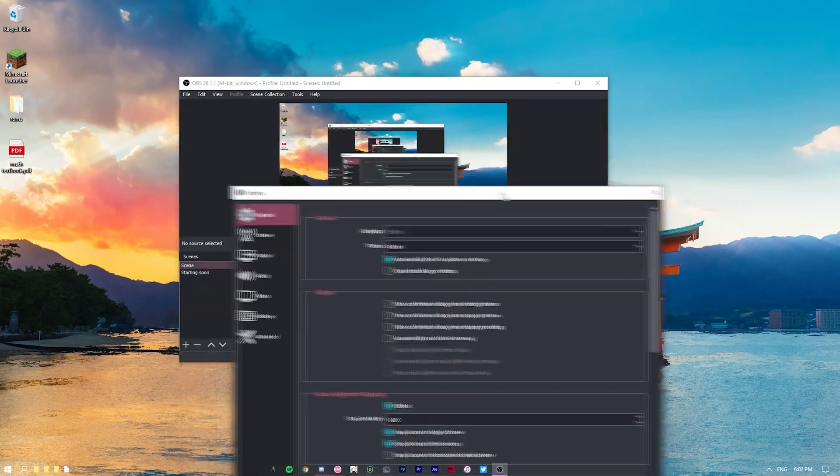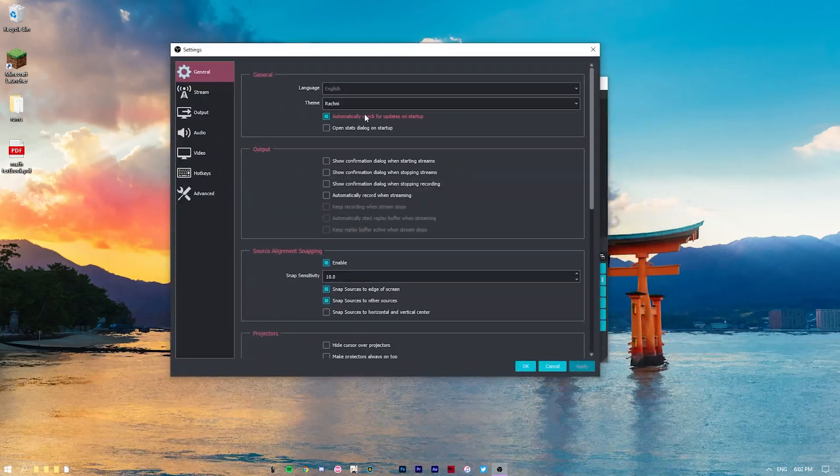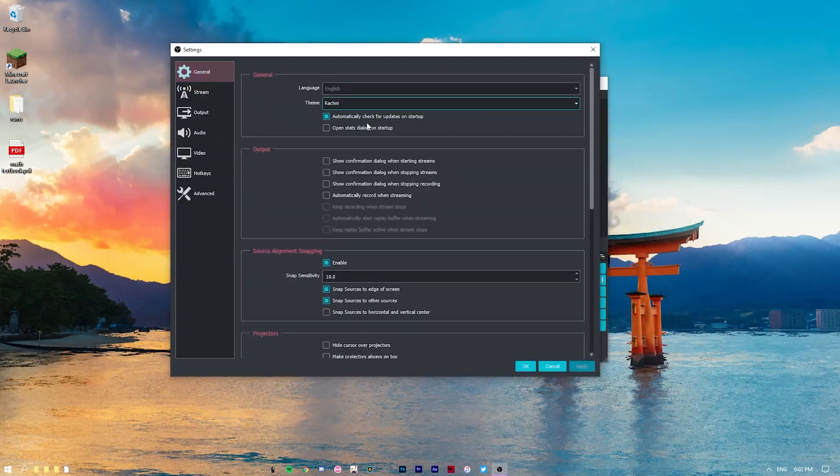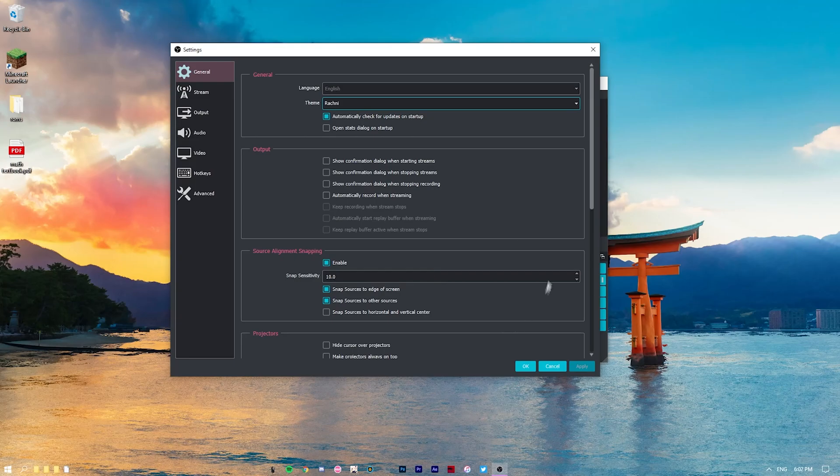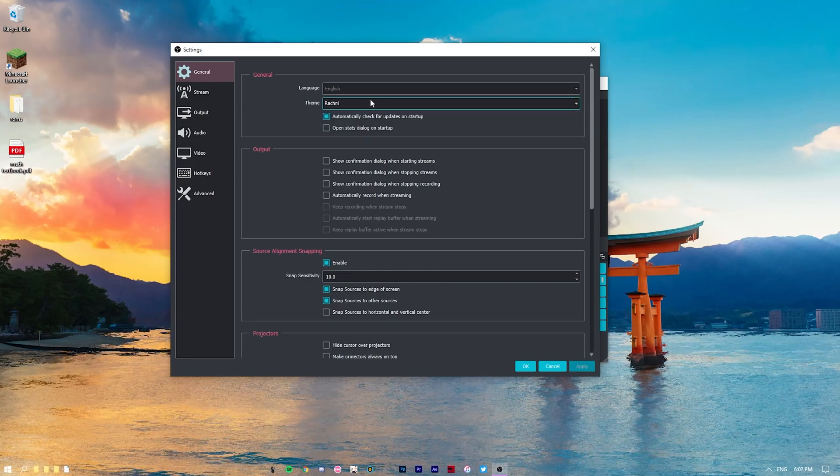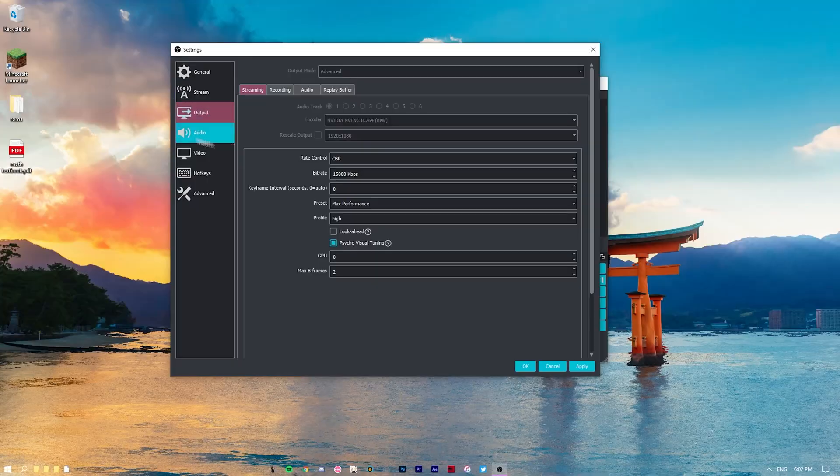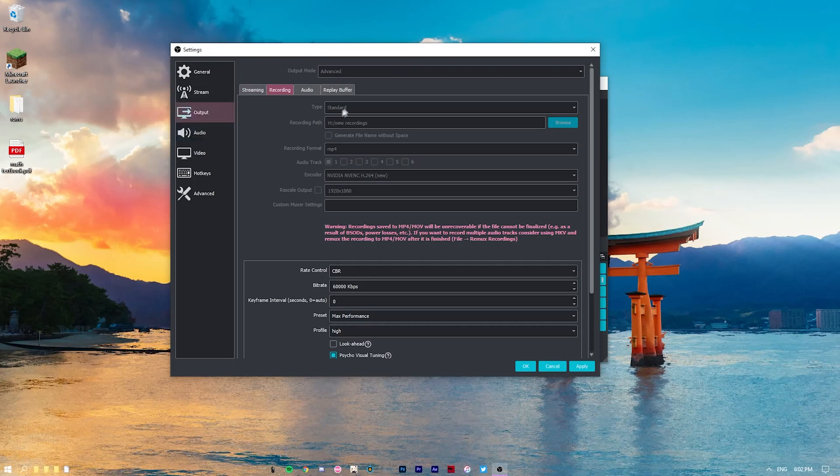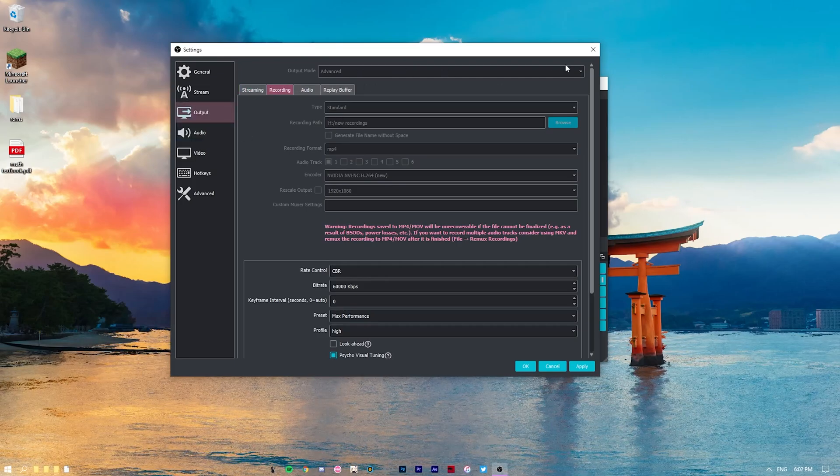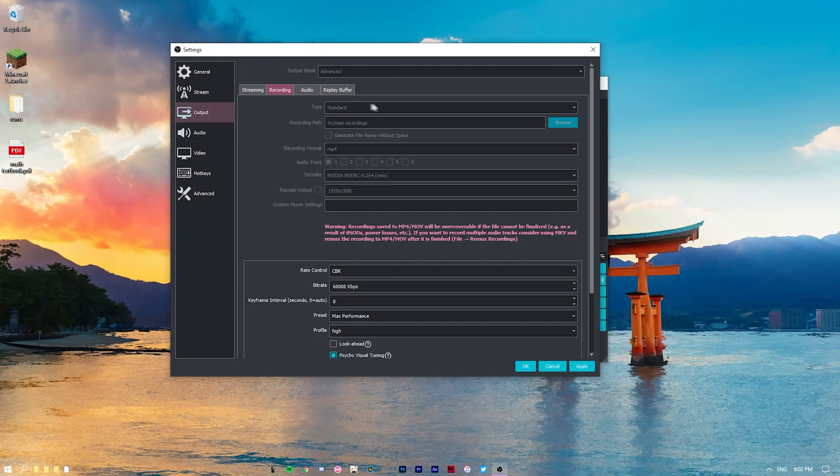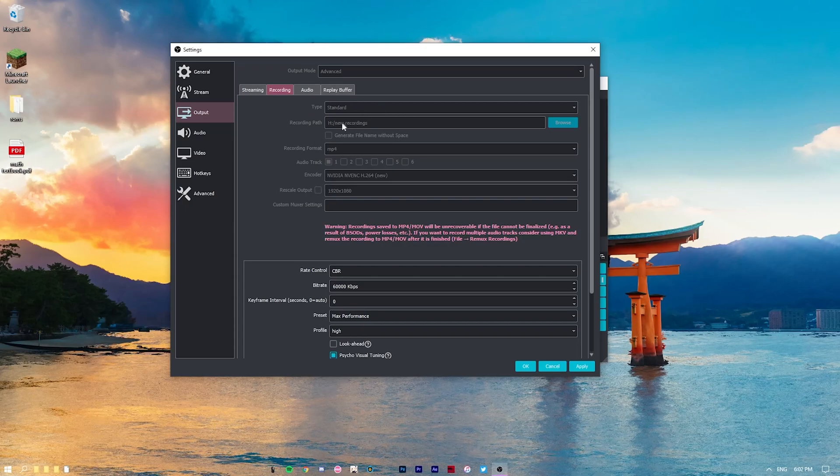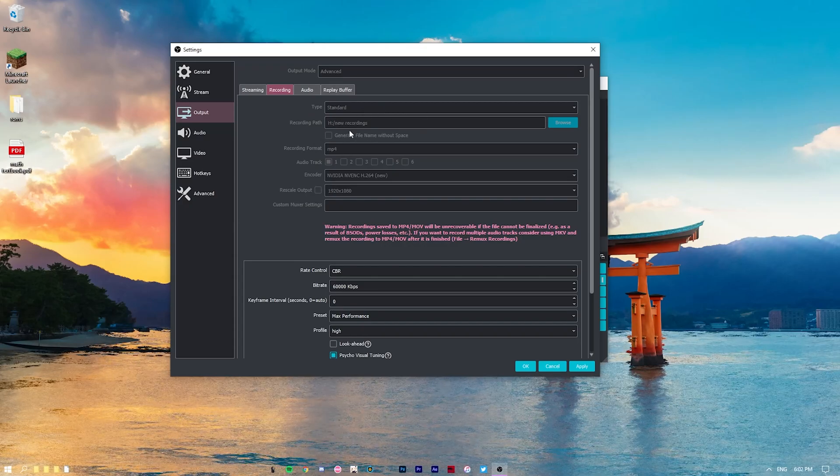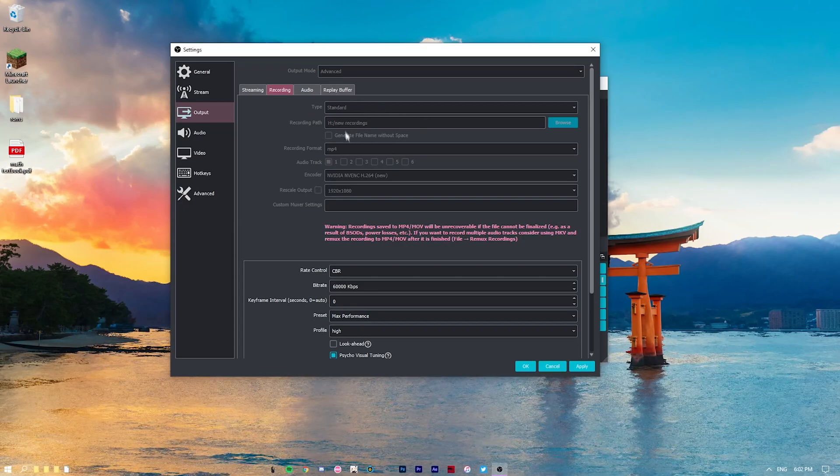So I'm just going to go through all of these. General, I've set mine to, I think this is default. So output is pretty much where all the behind the scenes happen. You want to set this to advance, so output mode to advance. Type standard, set this to a path, so where you want your recordings to end up.